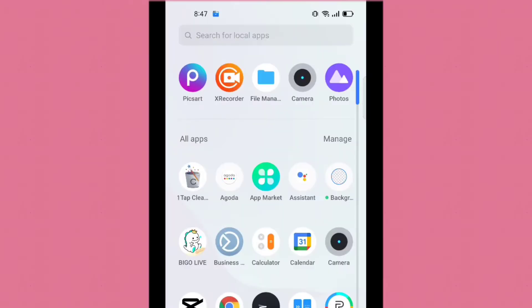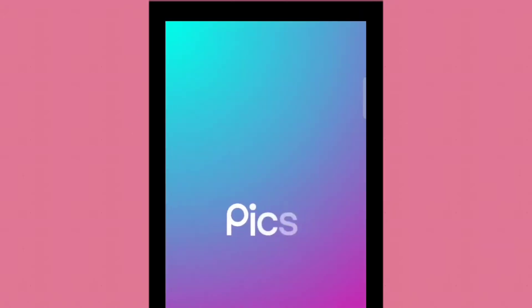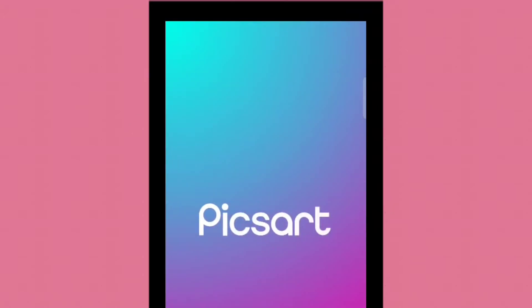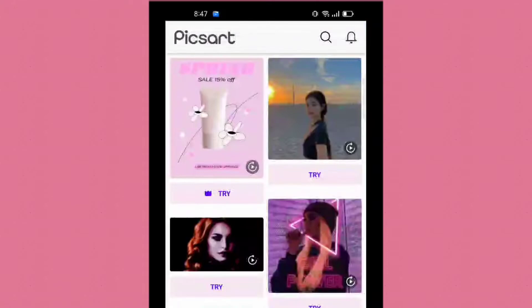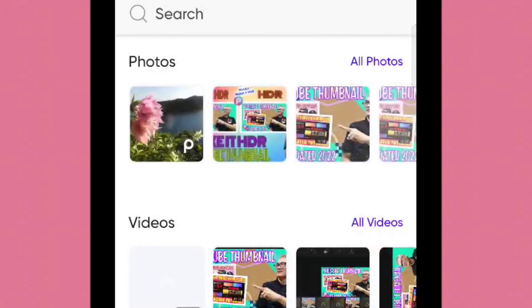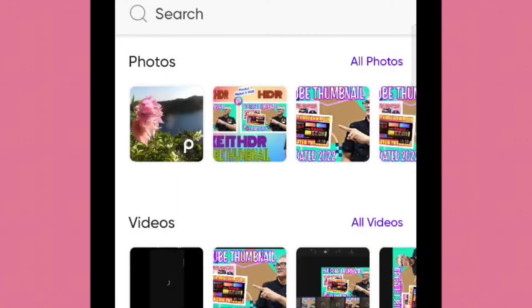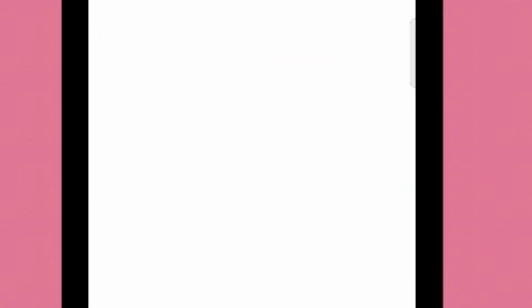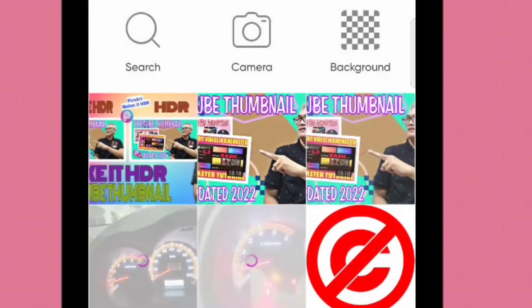Click continue. Open your FixArt on your Android phone. Tap the flash sign, then tap all photos. I will select my old thumbnail here.